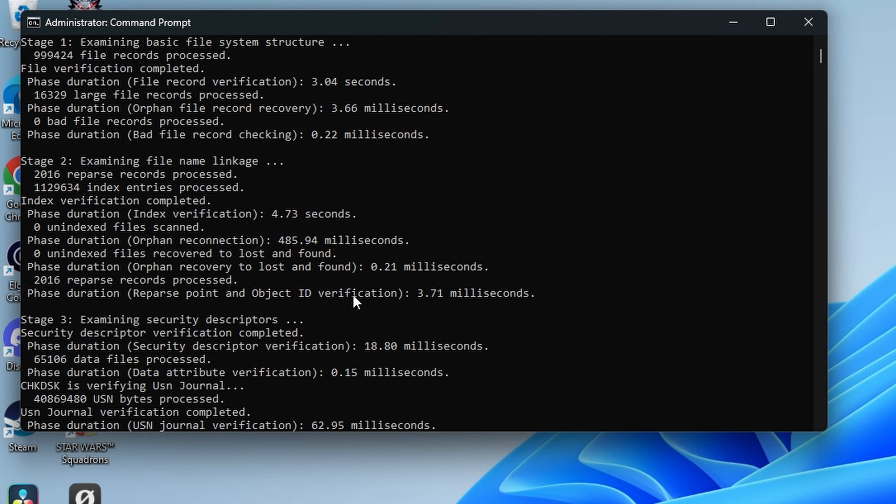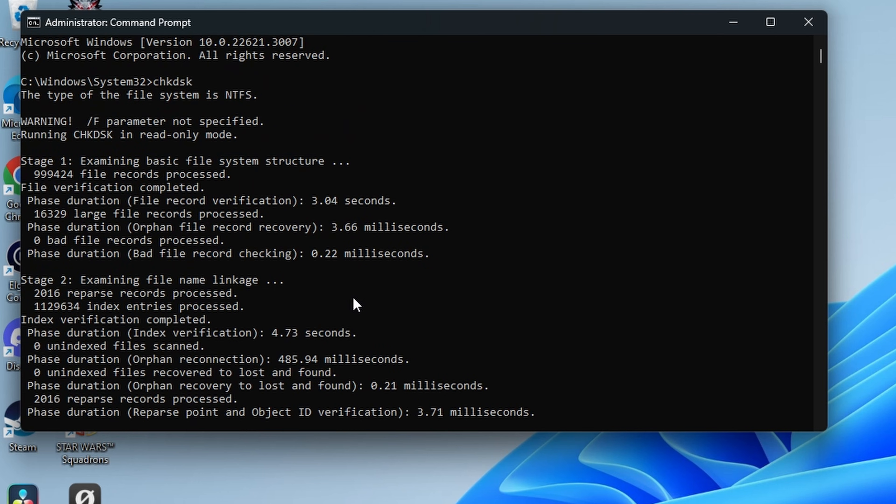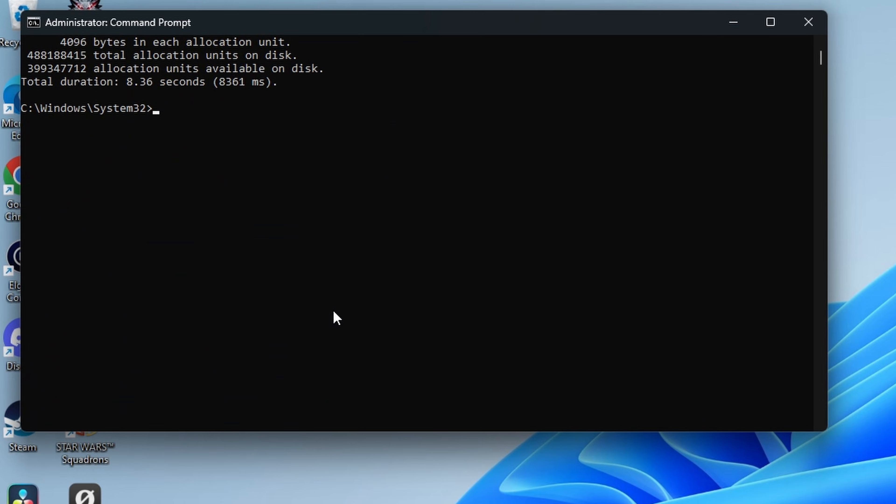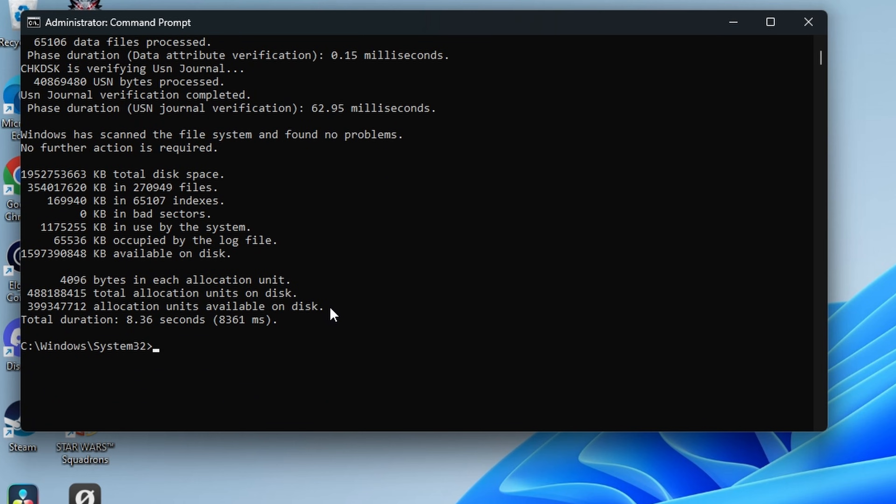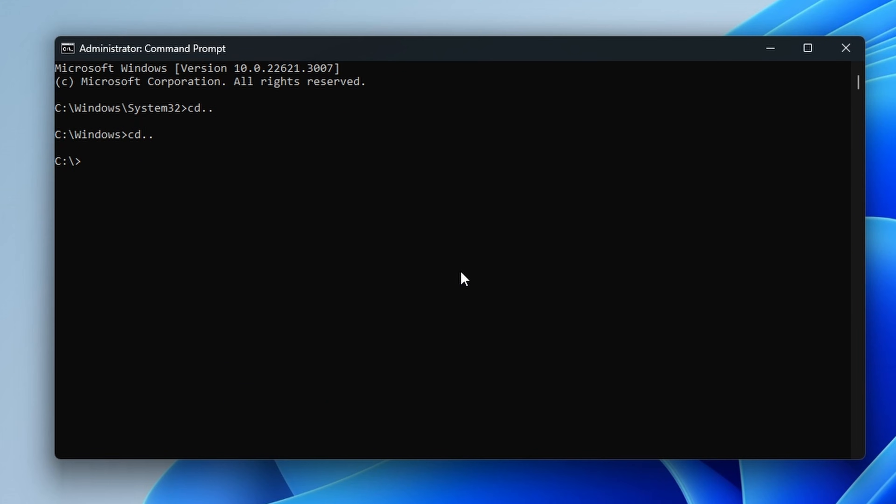If you combine these two scans, it should hopefully find any problems with your hardware and software that can be fixed by Windows itself and sort out any blue screen errors that you might have there. Now this command can also be done slightly differently. So you can do CHKDSK and then /R.